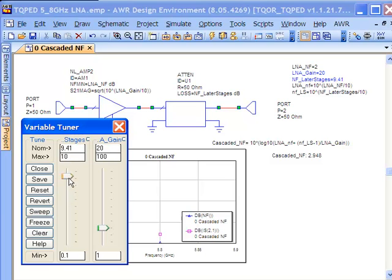So as a design goal, let's try to shoot for this 2 dB noise figure number and let's try to shoot for the 20 dB of gain, because that seems to give us some comfort and some insulation against the rest of the system.